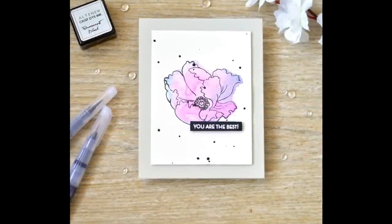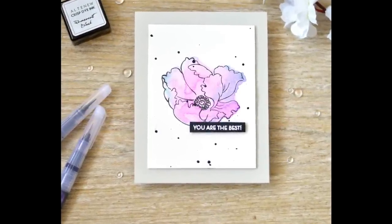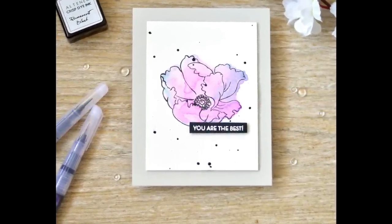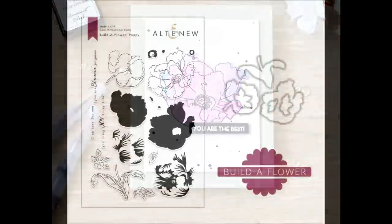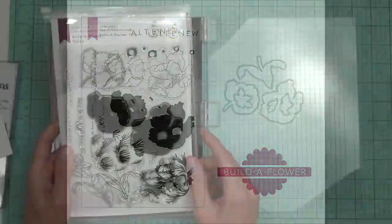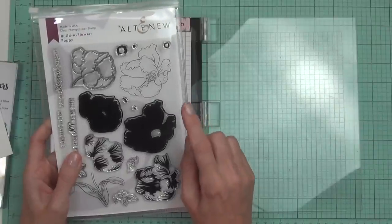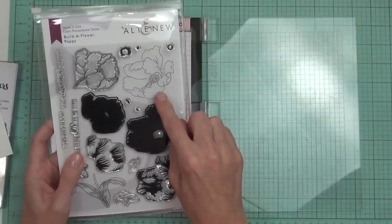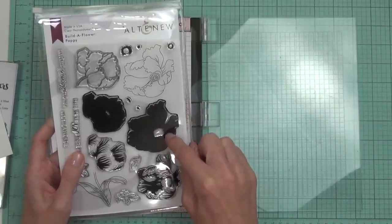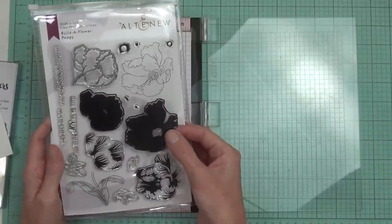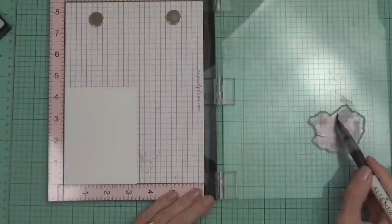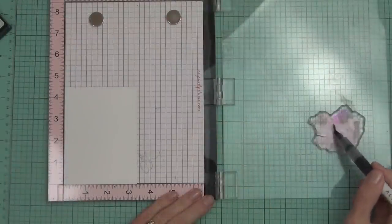Hi, it's Therese from Lost in Paper. Today I've got a really easy watercolor technique. This is part of a release with Altenew, the Poppy Builder Flower. There's two large flowers in this set, and to do this technique you're going to need to start with the solid base stamp of the flower of your choice.